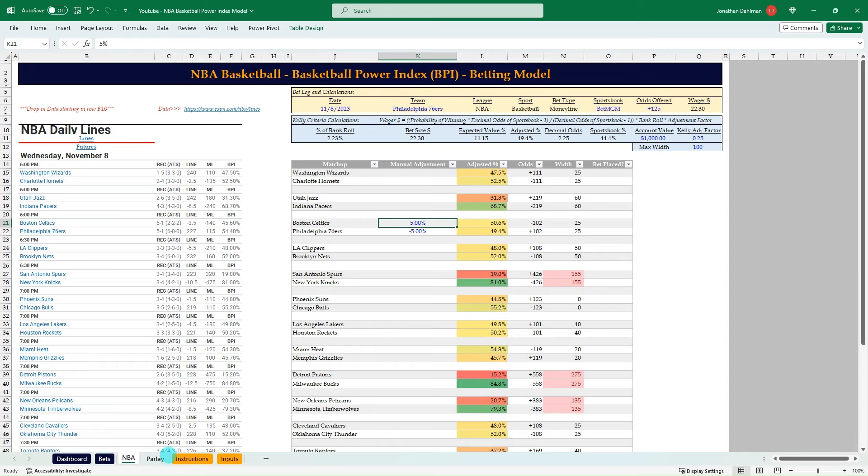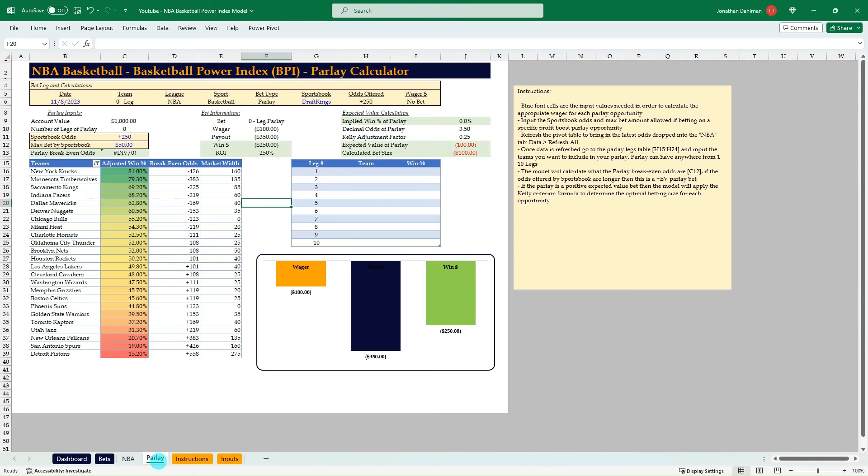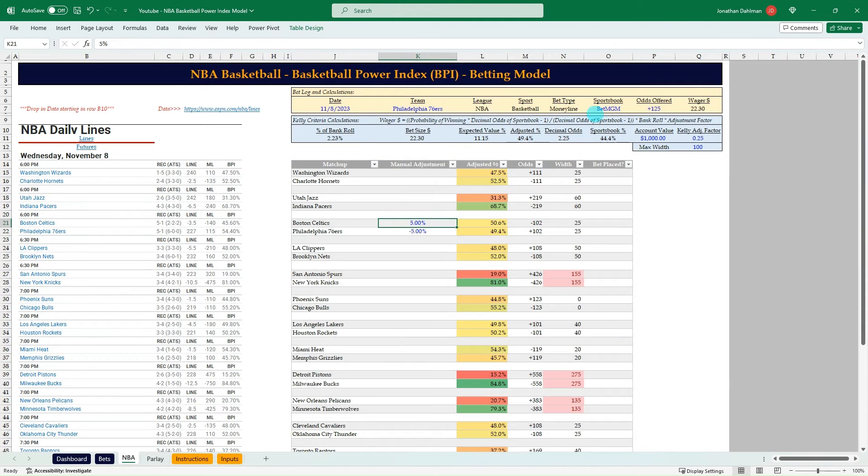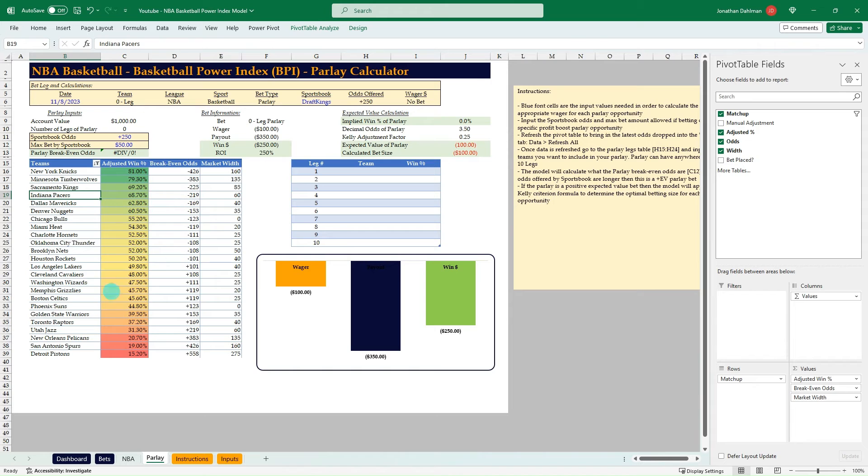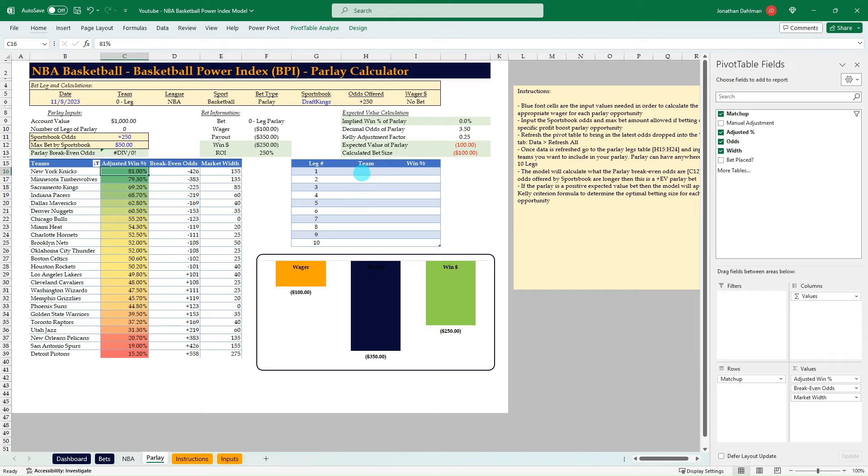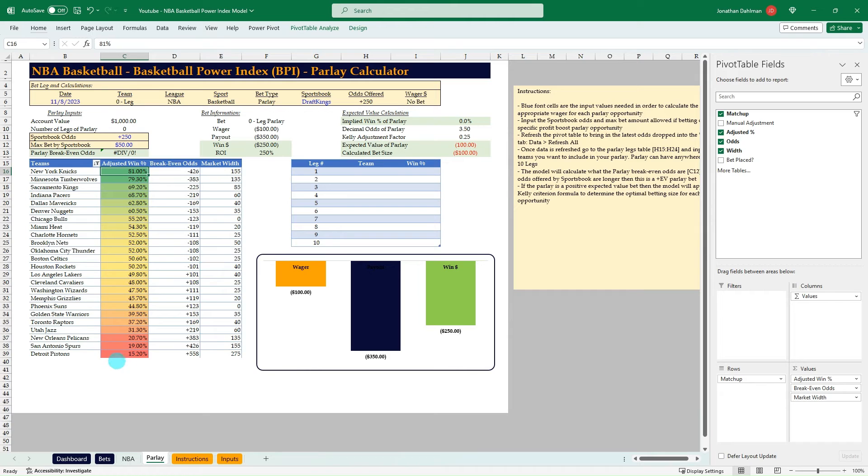And then let's go over to the parlay tab. So this is something new that I've built out for college basketball and NBA basketball. And so what I've done is I'm doing a pivot table here on our data, and then I'm bringing that in so it's nice and clean looking. And then it actually is going to sort it by most likely chance to win down to the lowest. And so from here, you can actually just build a parlay. So what I've done is I've created this table so we can bring in our win percentages.